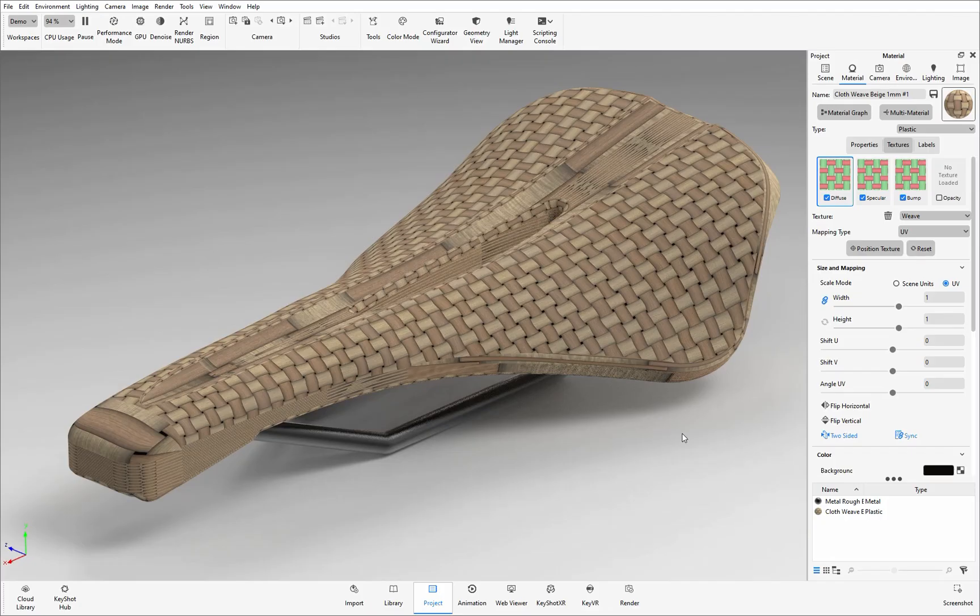So this is when you'd use the UV Unwrap tool to help flatten out the 3D model so that 2D texture can be applied seamlessly.